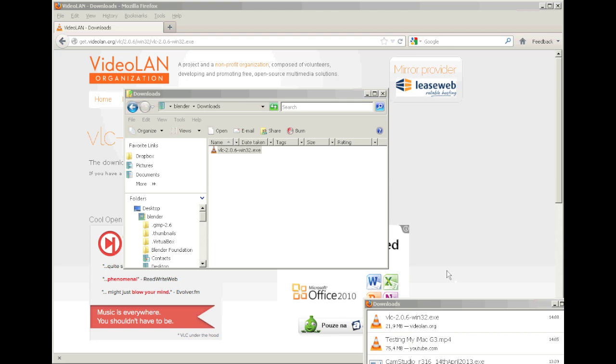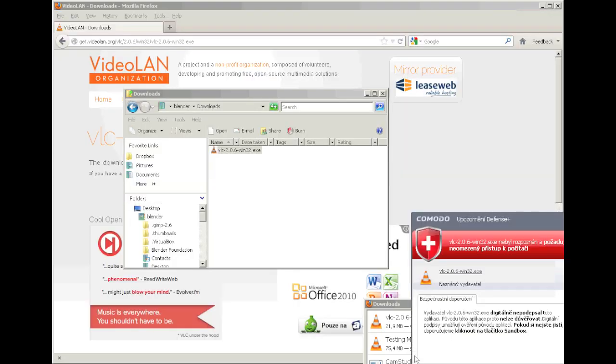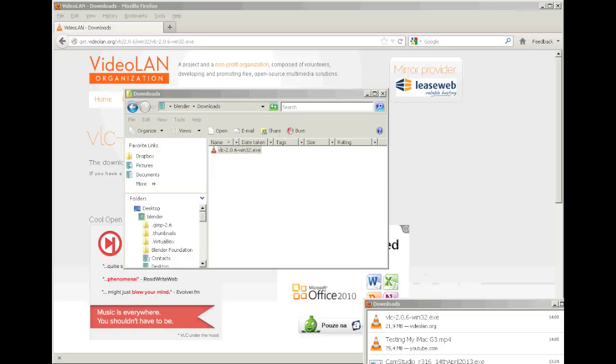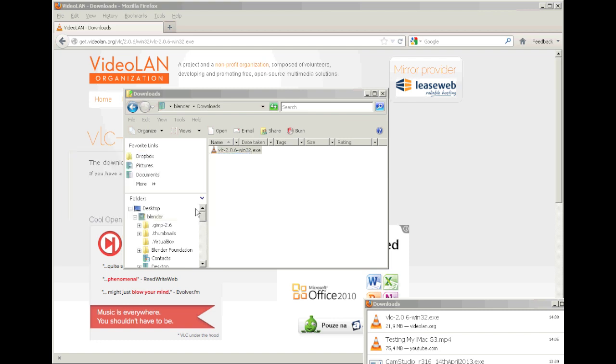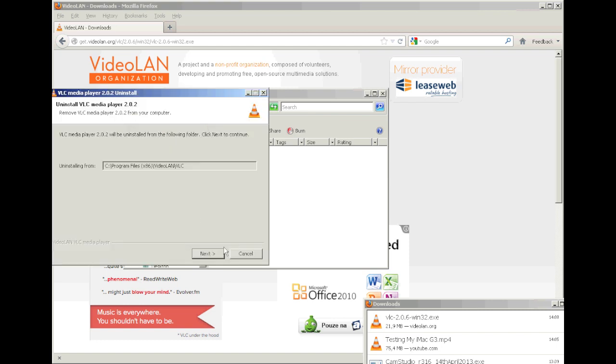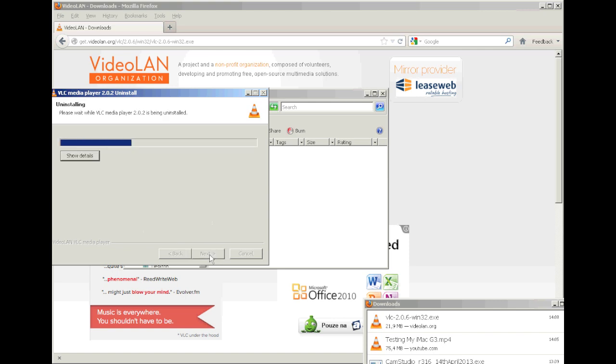Also, some security software can pop up and prompt you, so you always confirm yes, I want to do this action, I want to install this program.